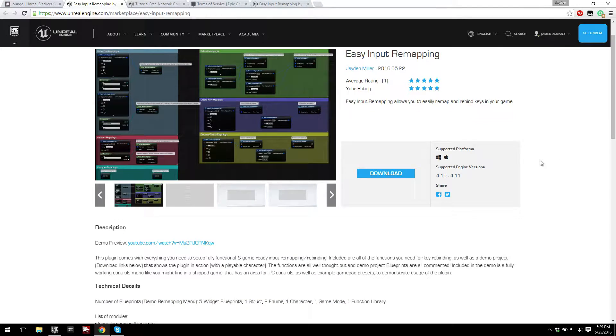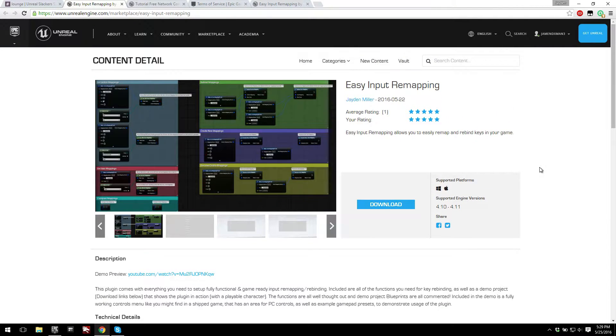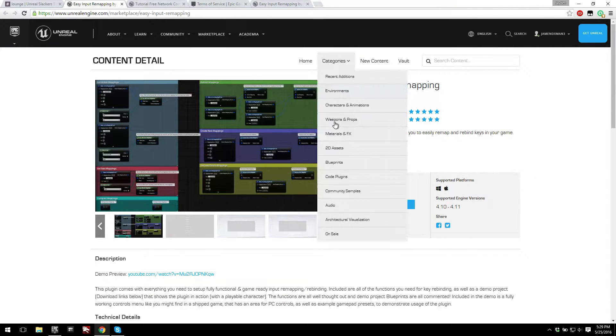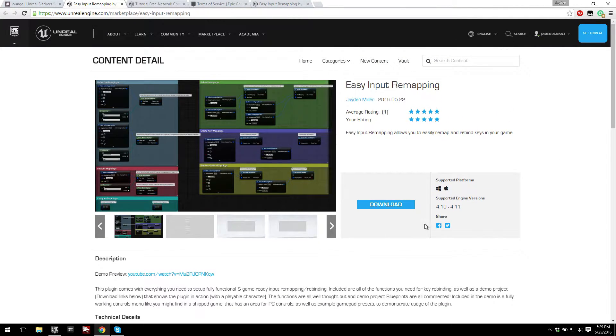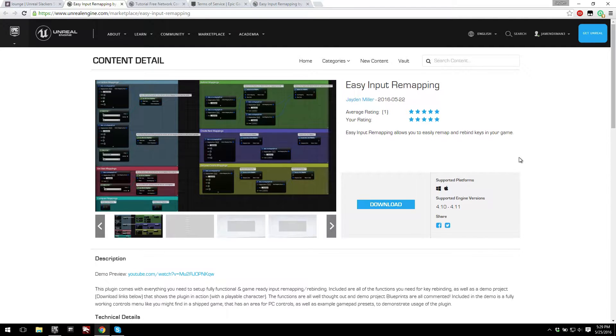Hey everyone, now that Easy Input Remapping is live on the marketplace, let's go ahead and take a look at how you can install it to the engine and how all that works.